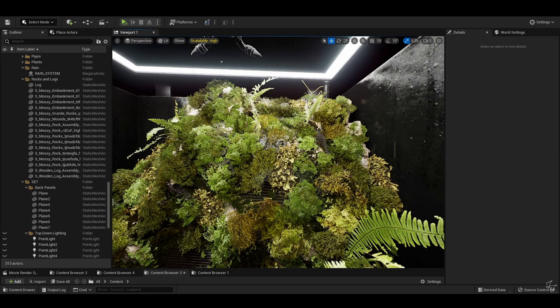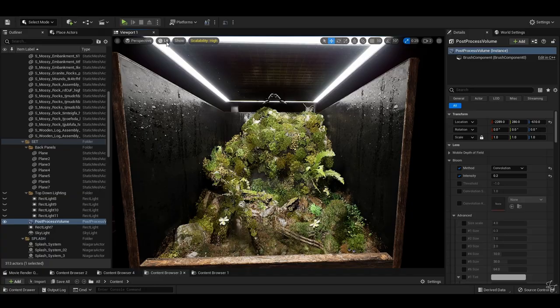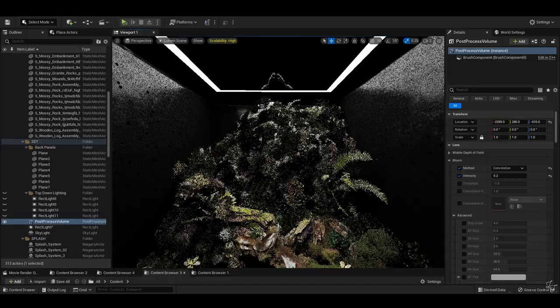Also, from a material standpoint, if you ever have any problems with assets looking weird or not rendering quite right, double-check your Lumen scene. Anything black is not contributing to Lumen GI correctly.